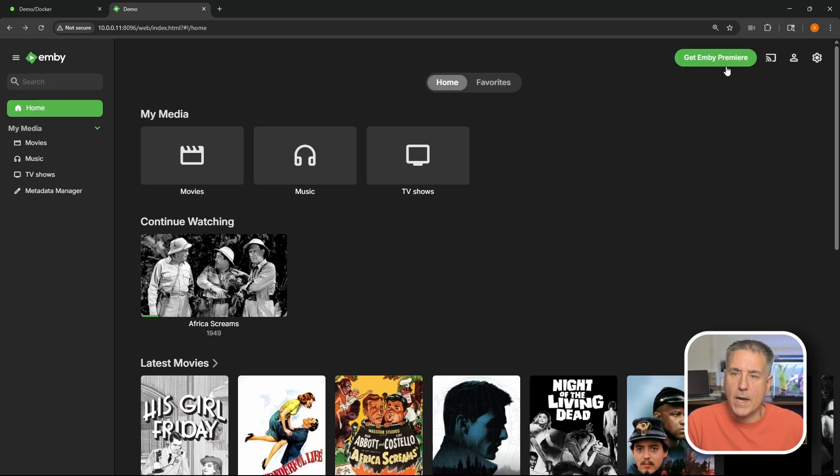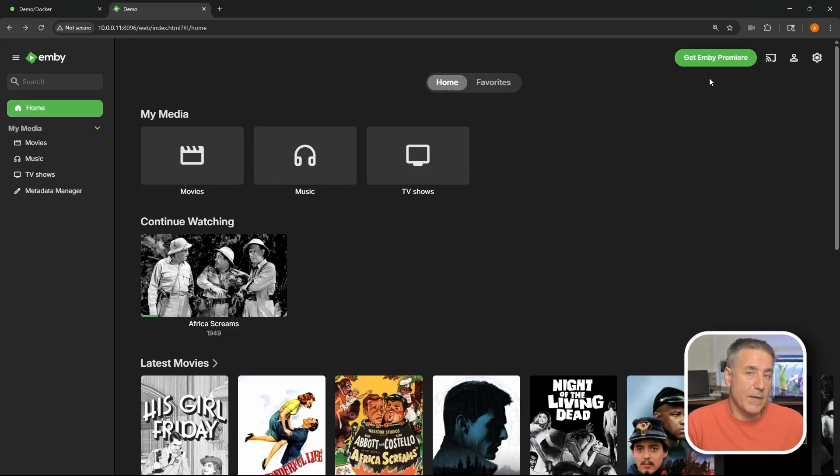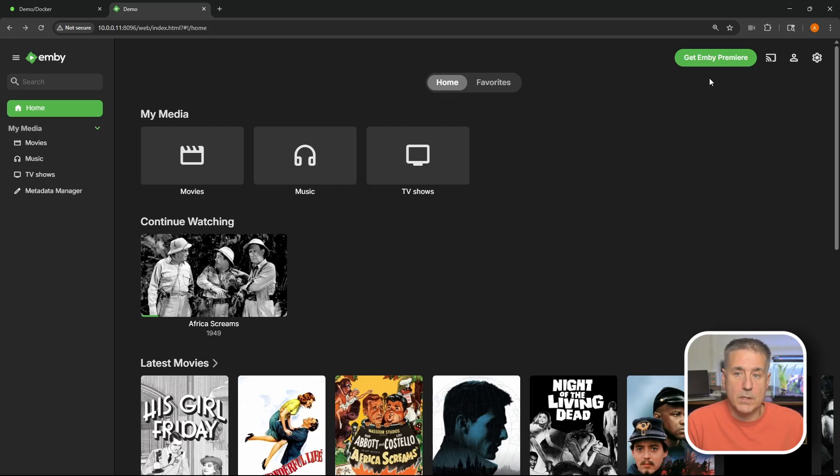In the top right you've got options for Emby Premiere, which is a subscription service. At the time of the recording of this, monthly was $4.99 US dollars. Yearly is $54. Or lifetime is $119. I myself don't have the Emby Premiere. So I don't know what it has to offer. But if it's something that you're interested in, you know look through the features. See what's available.